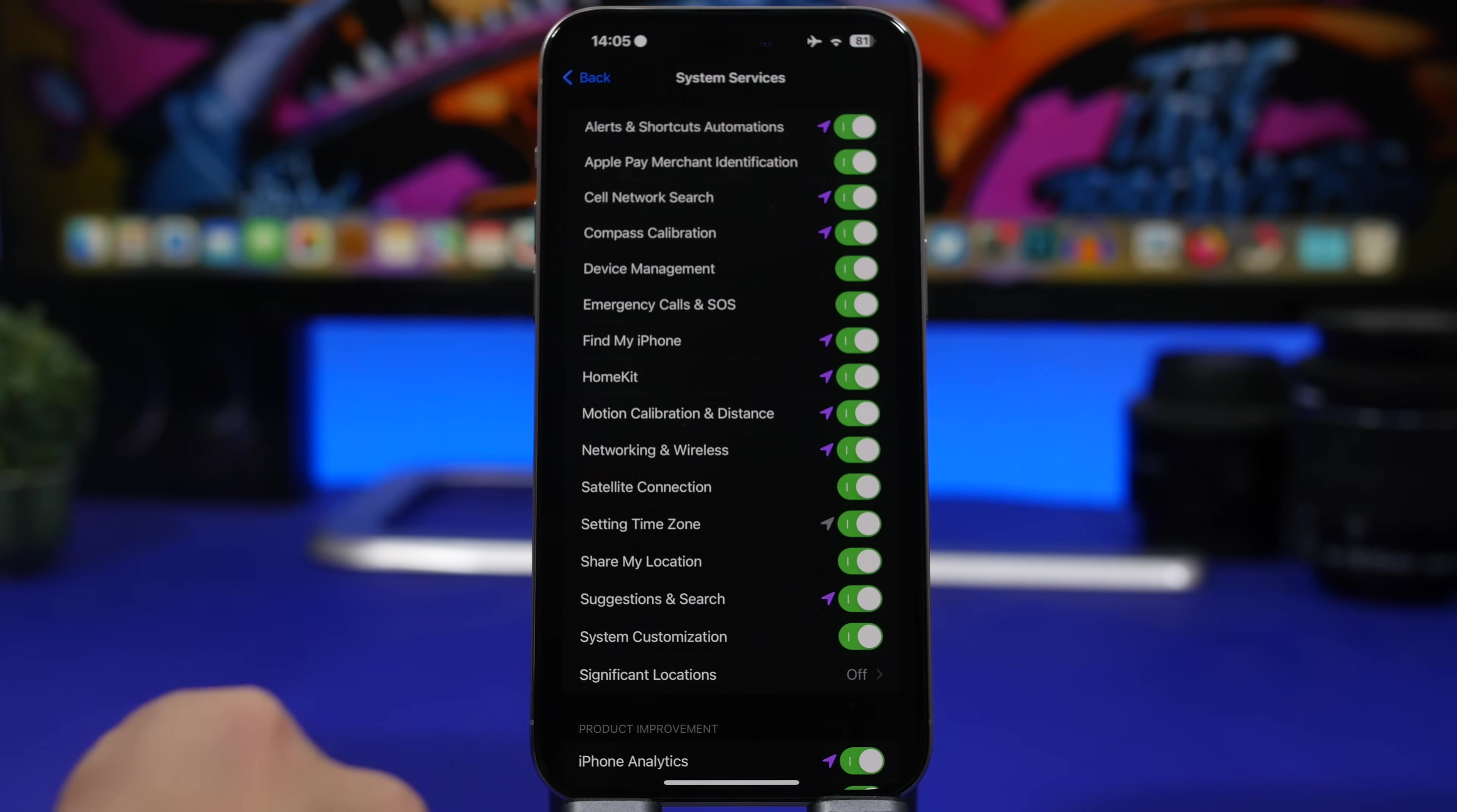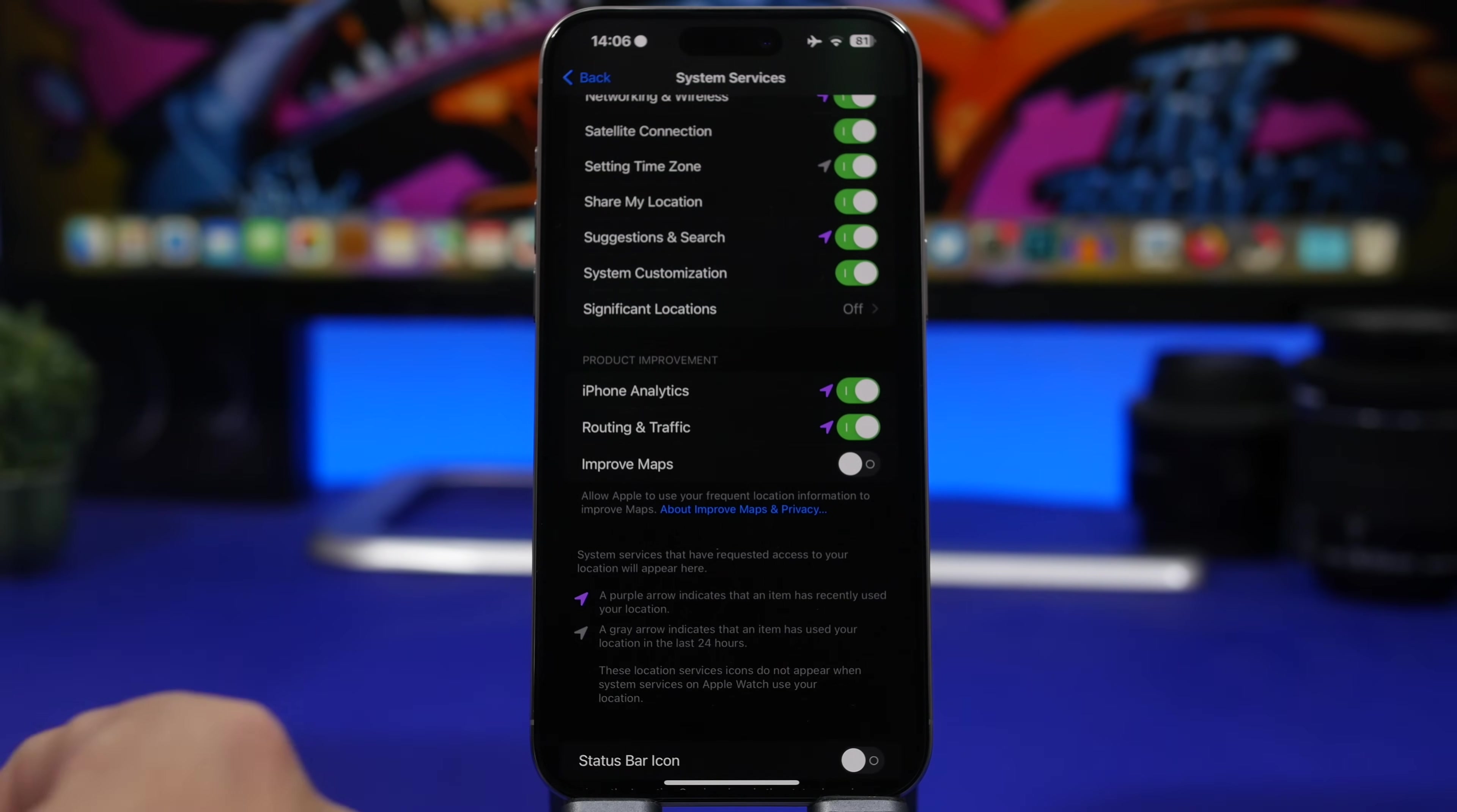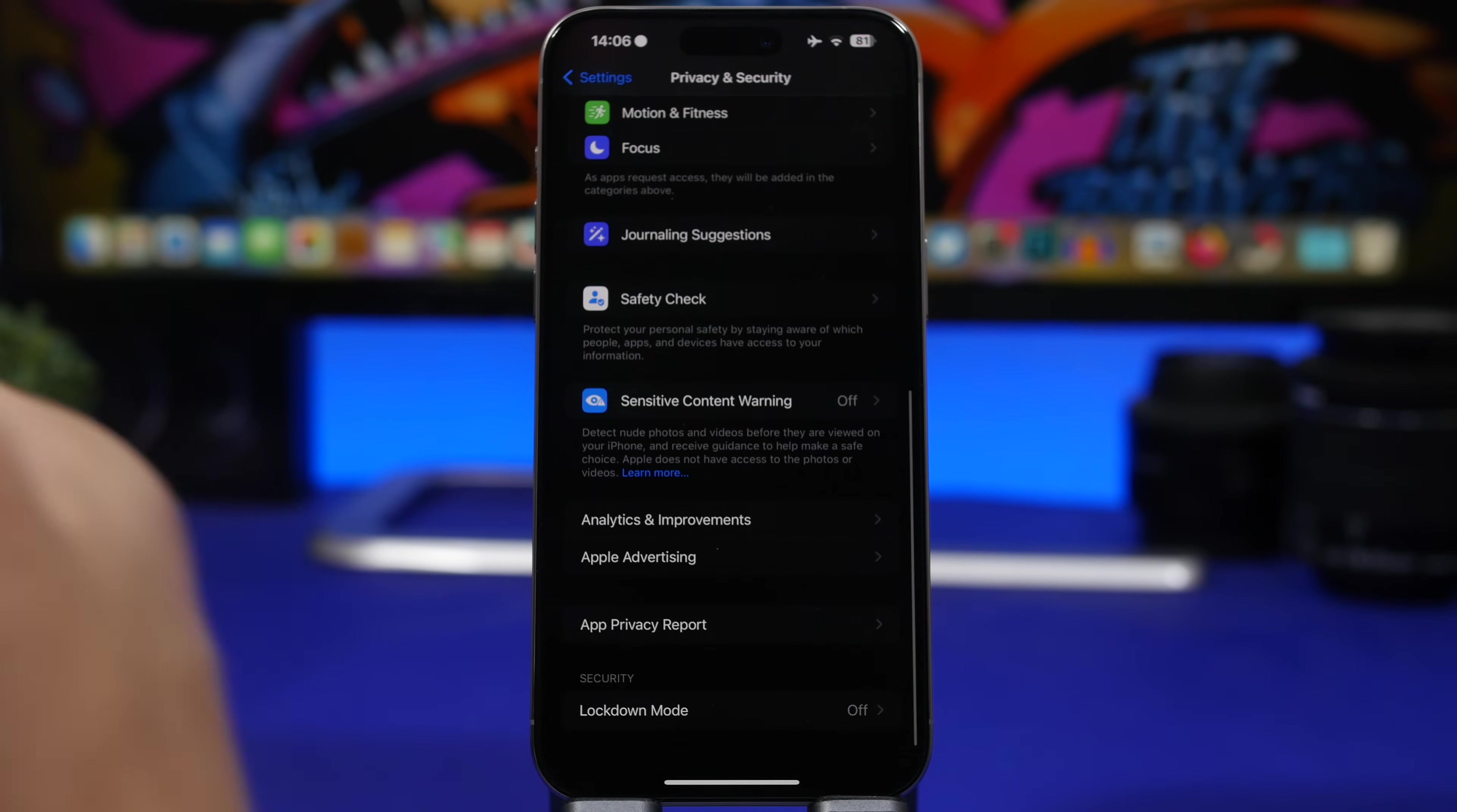You will also have here significant locations, which I suggest you turn off, and then you will have other things like product improvement. Just let Apple improve their products by themselves. Just make sure you have all these turned off right here, so they are not using your location in the background to try to improve their products, and consume a ton of battery on your iPhone.